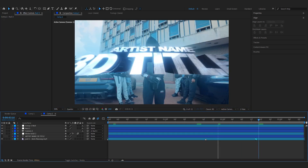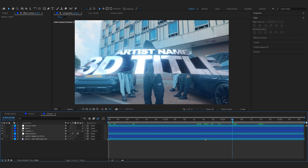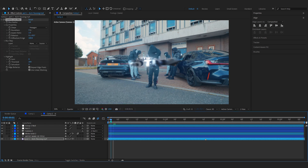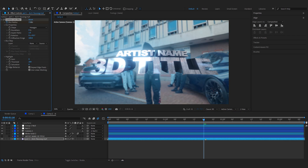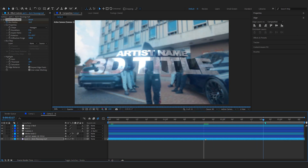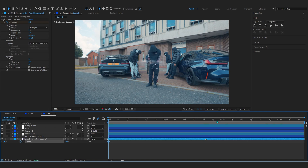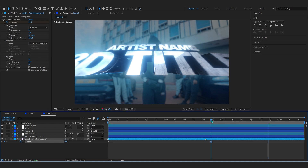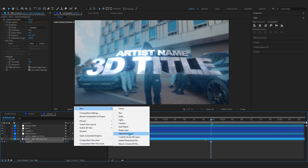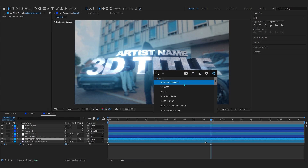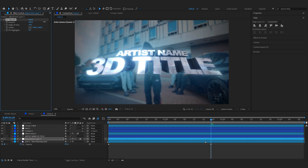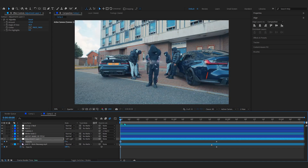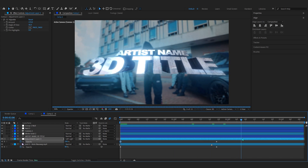Now for final touches — go to your background layer, add a Camera Lens Blur, and bring it up to around 13 so the background blurs out. You can also lower the background opacity as it comes in so it gets a little darker, helping the title pop out more. Then add an Adjustment Layer, add CC Vignette, bring up the Amount, set it to Soft Light blend mode, and animate the opacity.